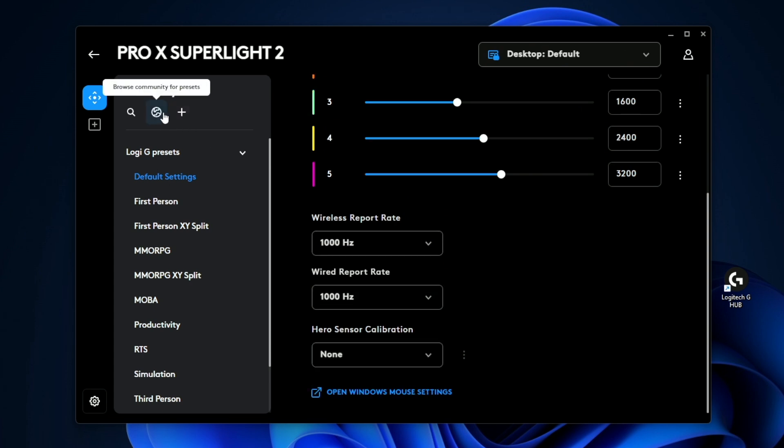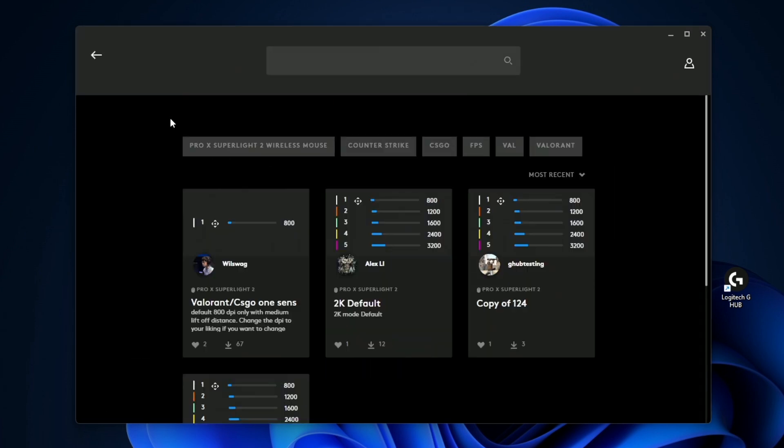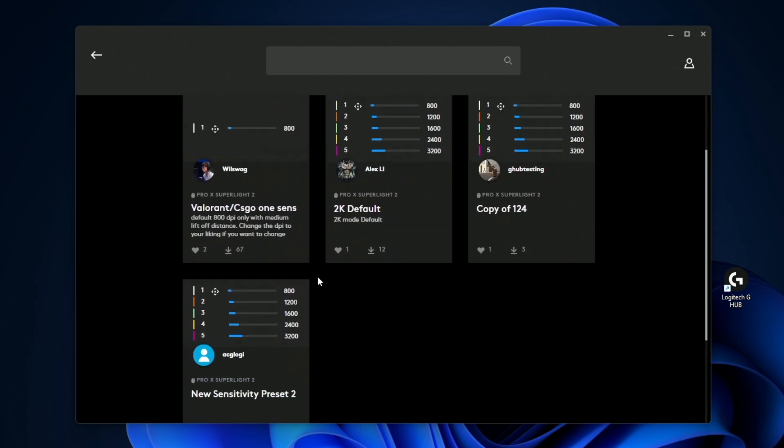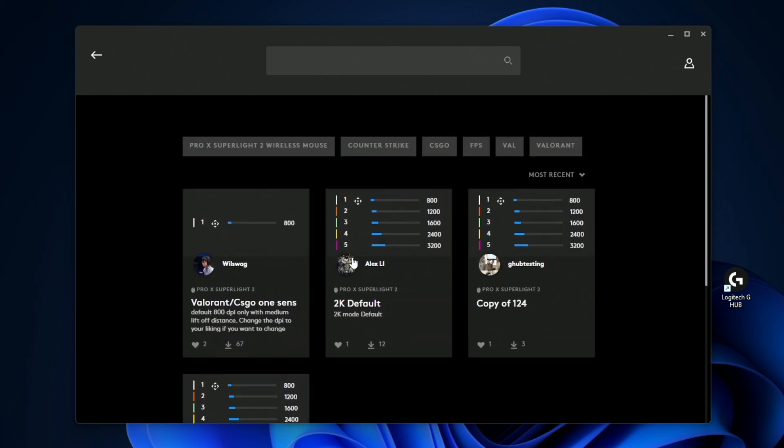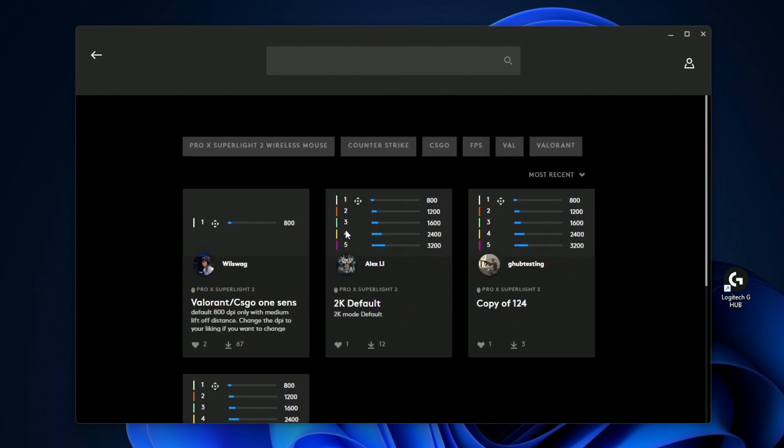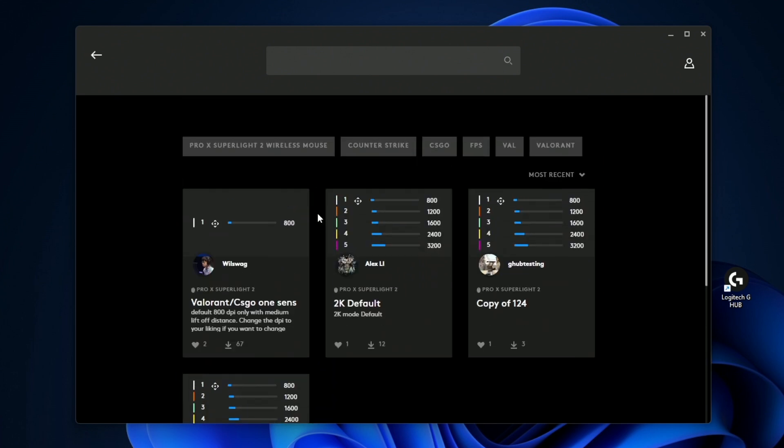And then if you click up here on the globe, you can browse different community members settings and use some of theirs. There's not too many here since this is a fairly new mouse, but you can go ahead and choose one of these. Once this mouse starts to age, there are going to be much more profiles here to choose from.